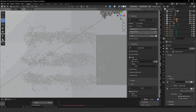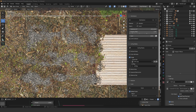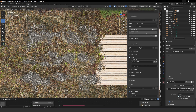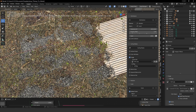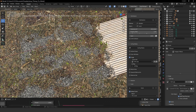Let's render and see how it looks. As you can see, we have the stones only in the areas we painted. This is a really cool workflow — the sky is the limit. You can do whatever you want with this technique, especially to achieve a more realistic look on your renders.